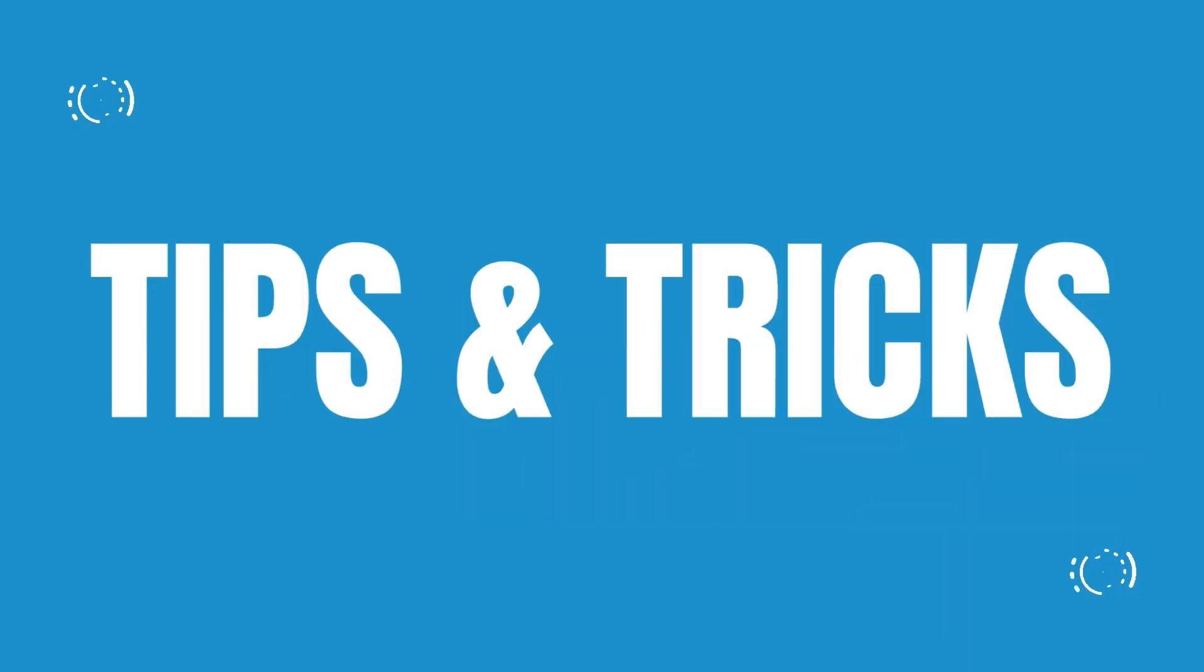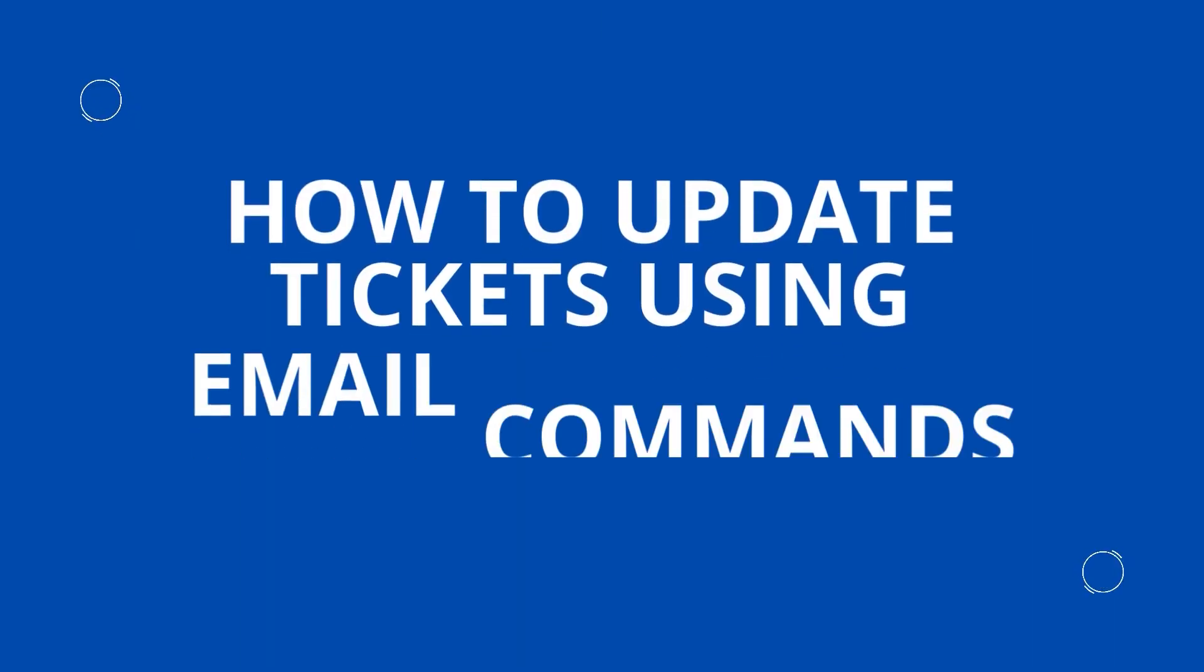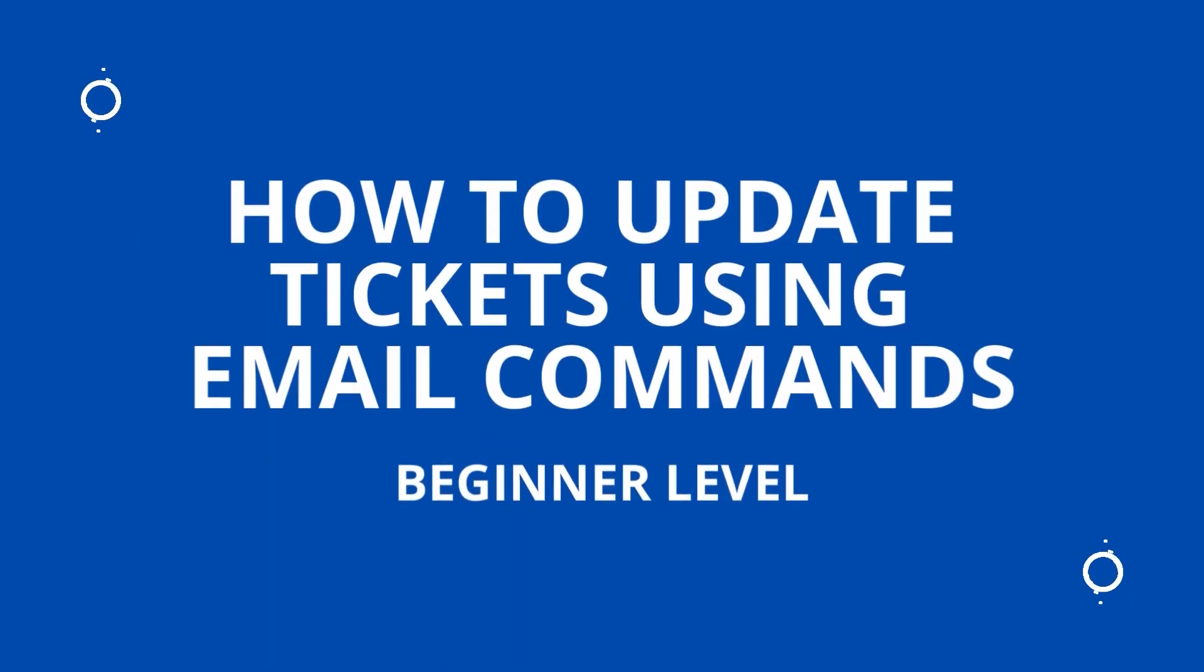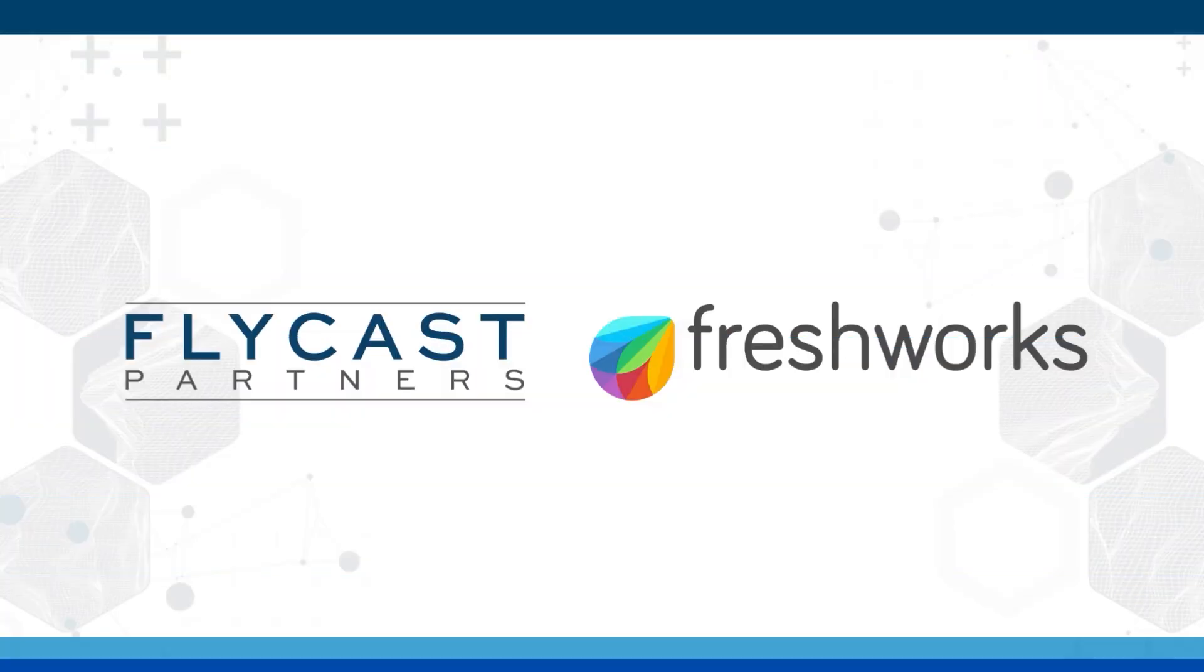Welcome to another FreshService Tips and Tricks. My name is Kyle Hamilton. I'm a sales engineer with Flycast Partners and the title of today's video is How to Update Tickets Using Email Commands.